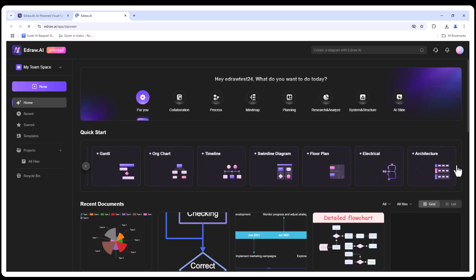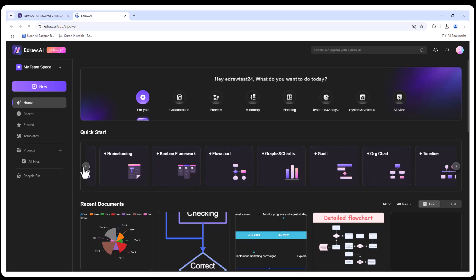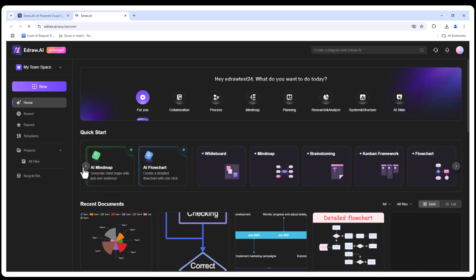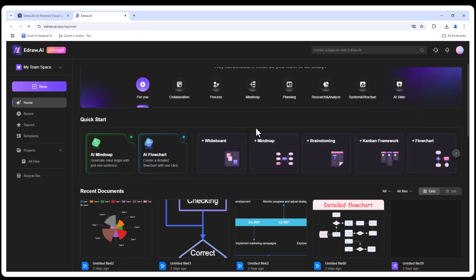It helps you create diagrams, flowcharts, mind maps, and more with minimal effort. Whether you're a project manager, educator, or designer, this tool is packed with features to boost productivity.